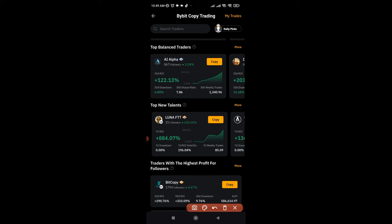To start copying traders and making money on autopilot trading crypto on the ByBit exchange, all you need is a ByBit account, which you can sign up for using the link in the video description. Let me walk you step by step on how to copy traders on ByBit — specifically how to copy our own trades, which we post on the Telegram group.